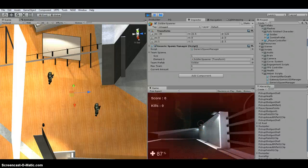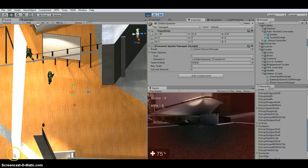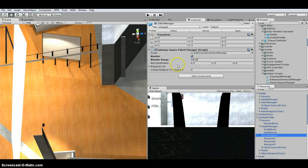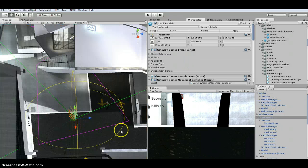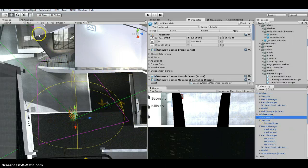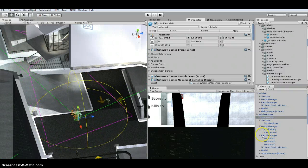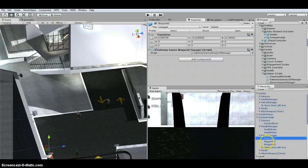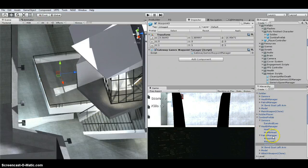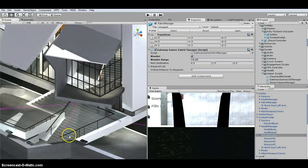I also set up the patrol manager — I turned on Wander for both AI types. The soldier has a small wander area, while the zombie prefab has a larger one. I changed the waypoints: there's one there, one over there, and one on the stairwell, which is why you see the purple line drawn through.